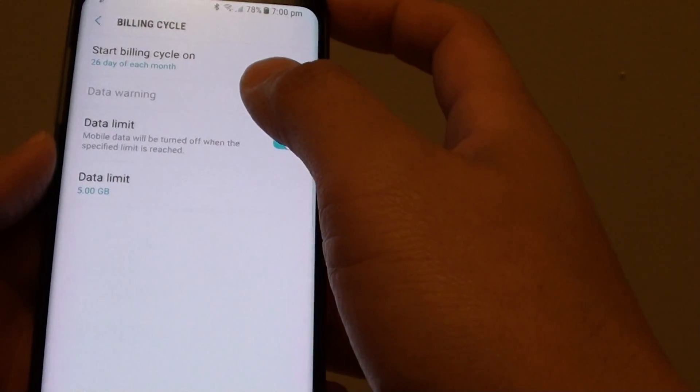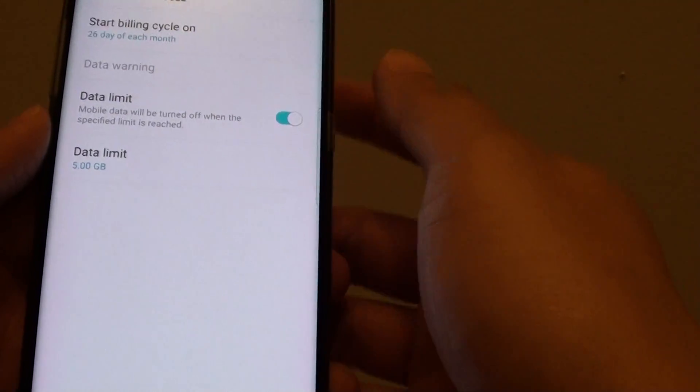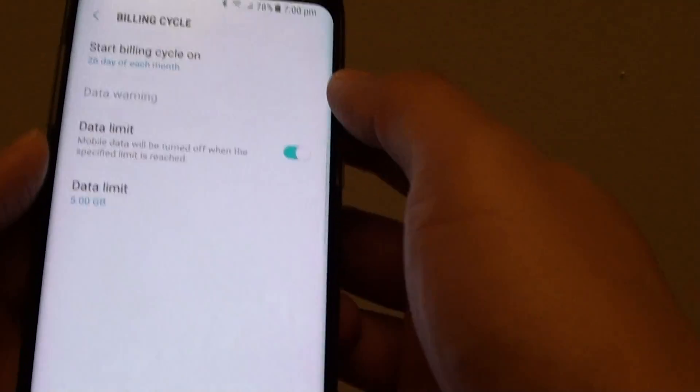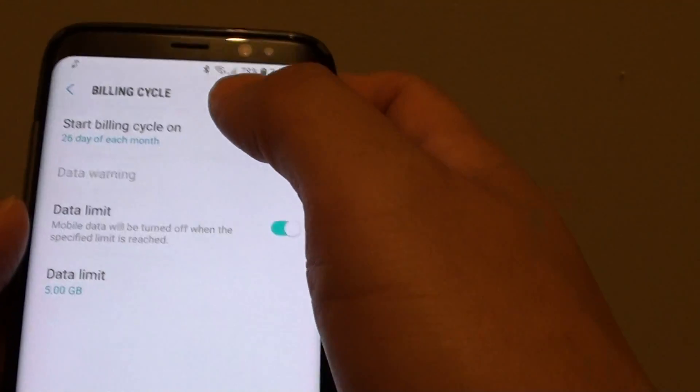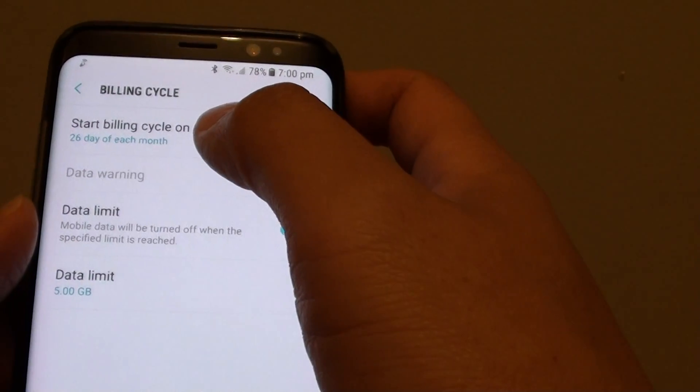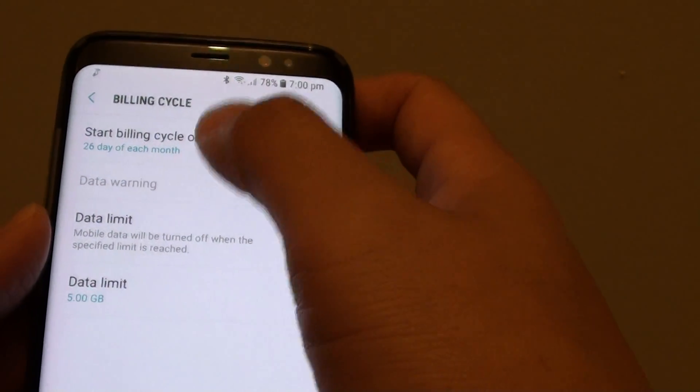You're going to need an active SIM card for this to work. Once you go into the Billing Cycle menu, tap on 'Start Billing Cycle On'.